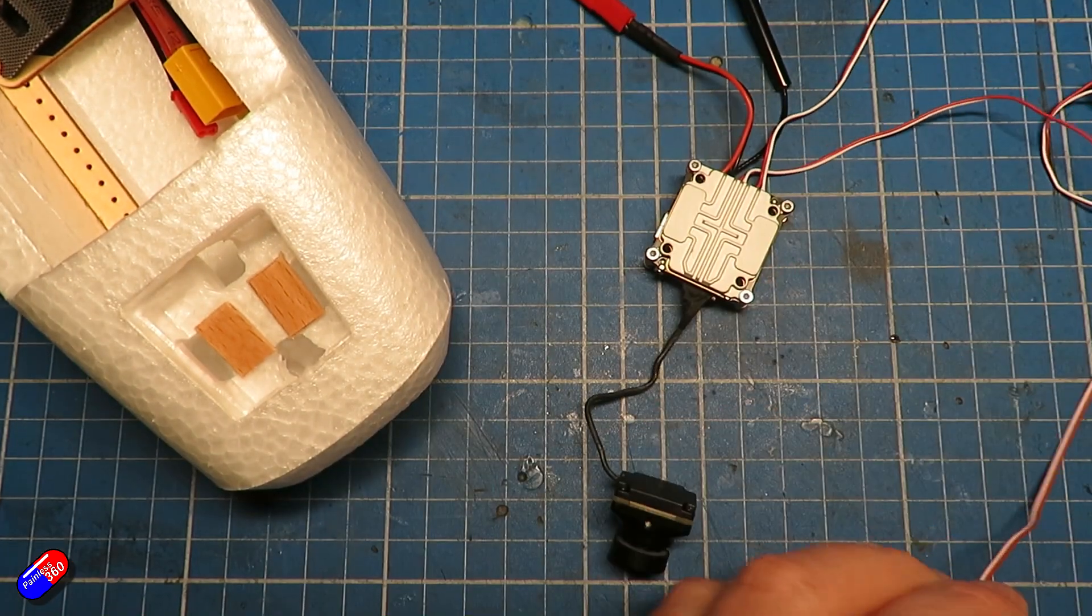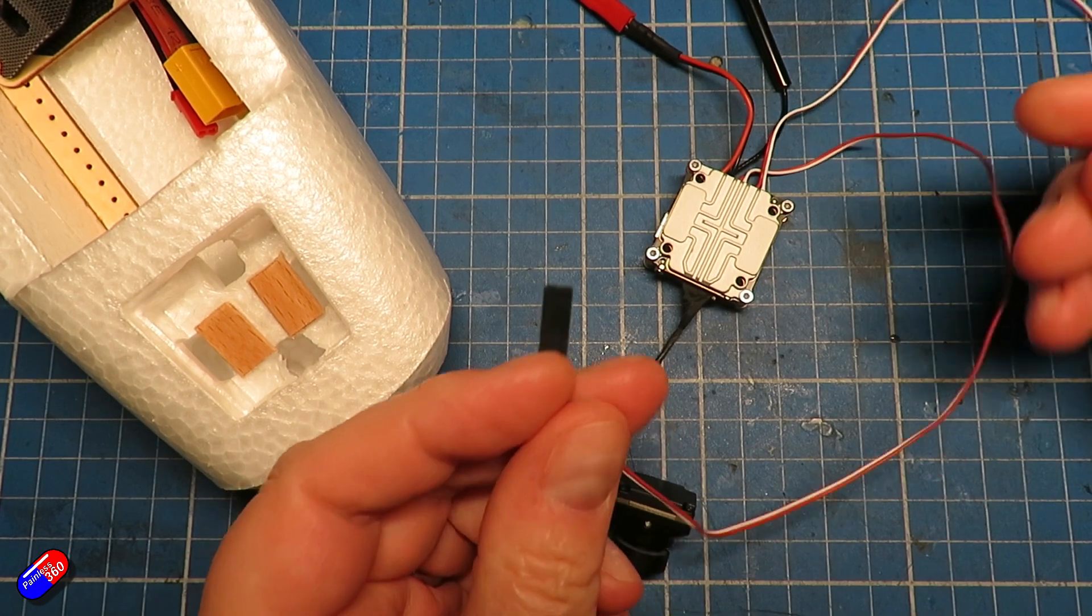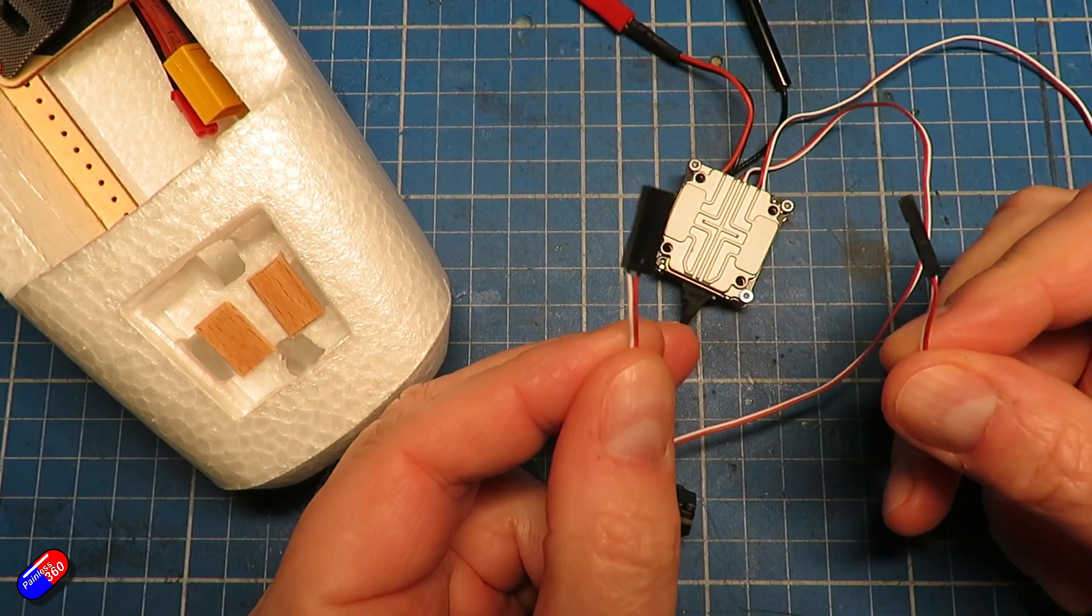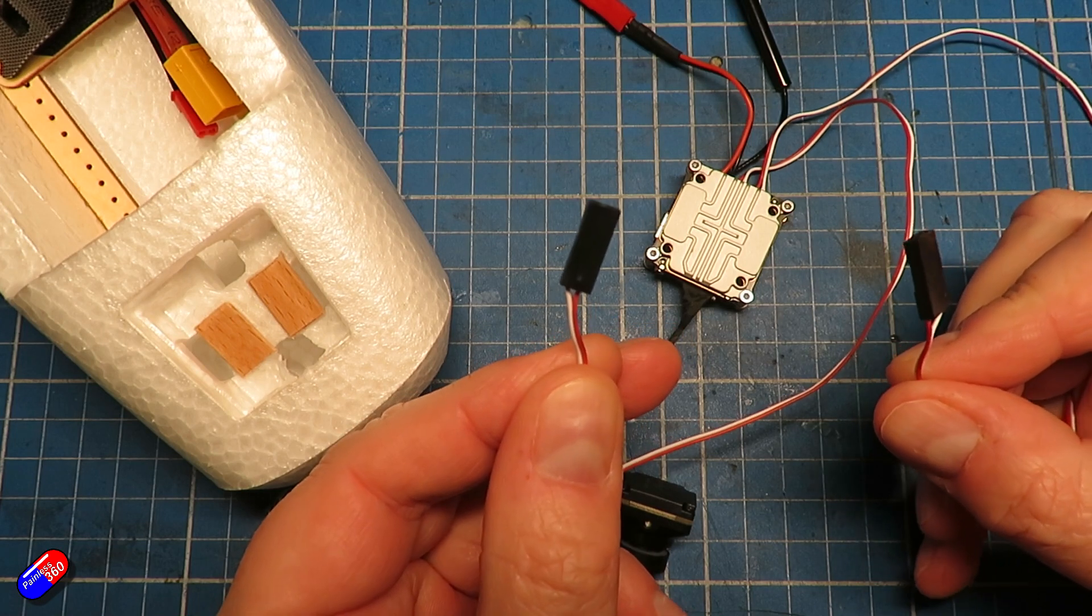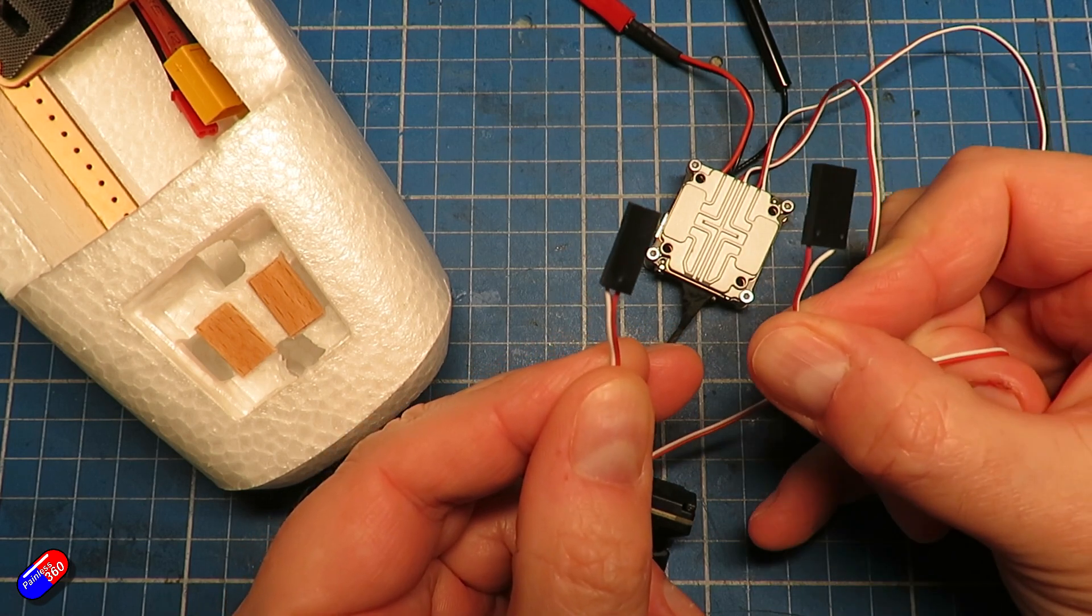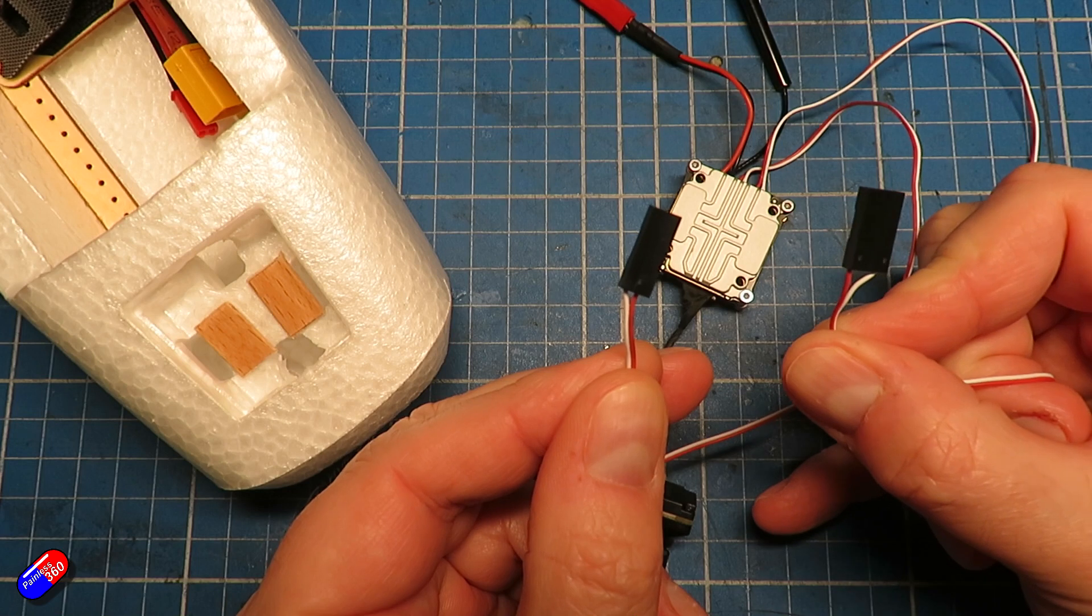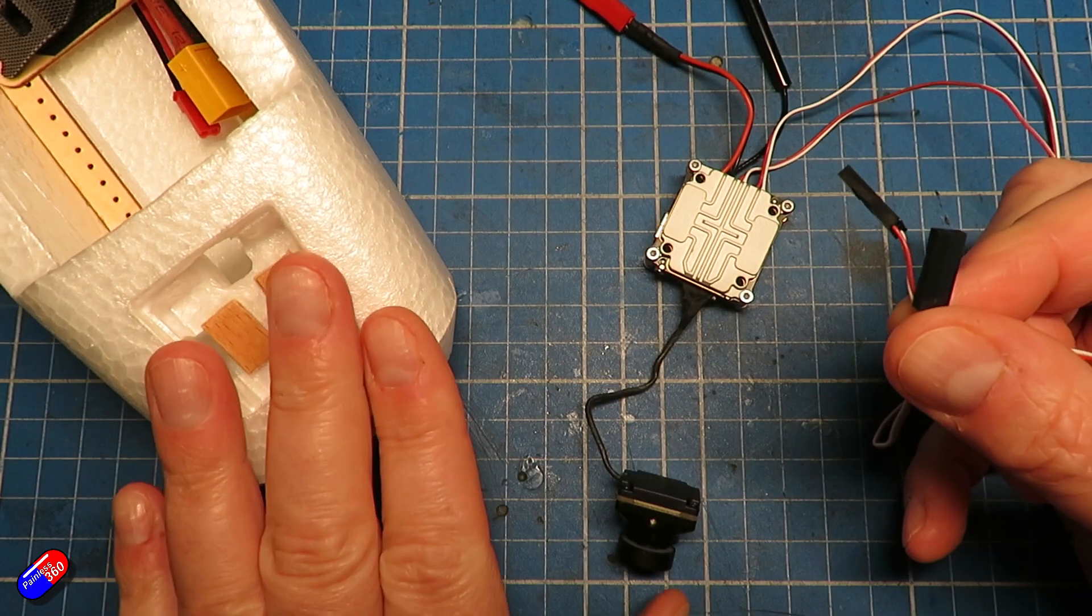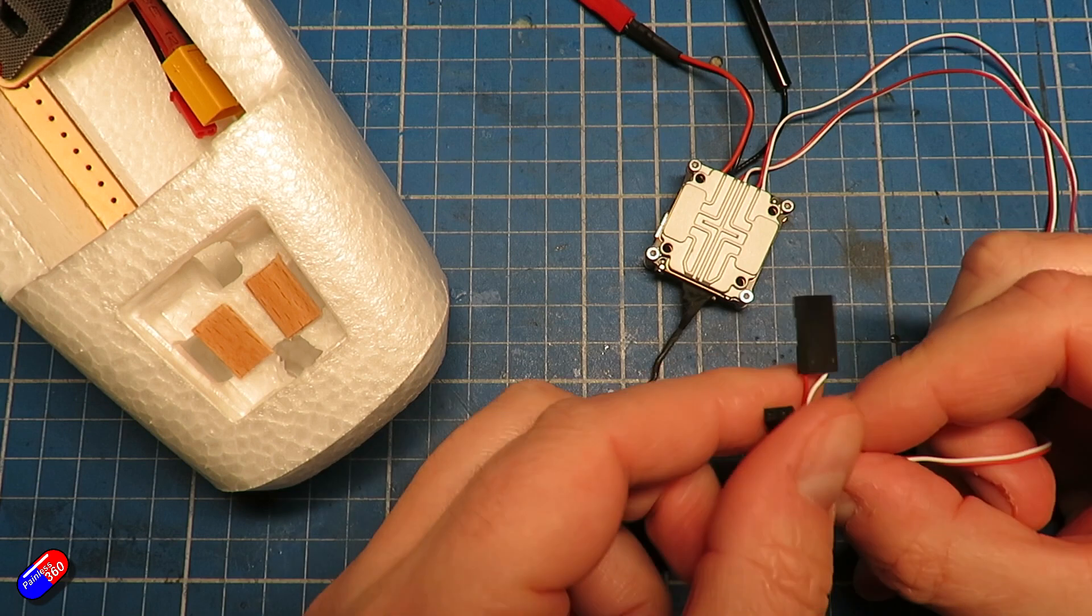The other two leads here: one is going to go into the transmit and receive pins for a UART and the other one is going to give me the SBUS connection. This is why I set my model up with the SBUS stuff.